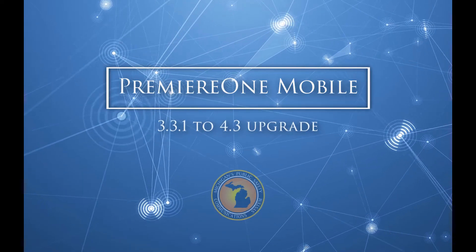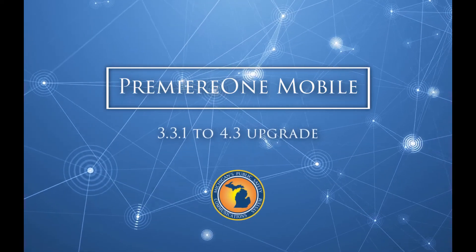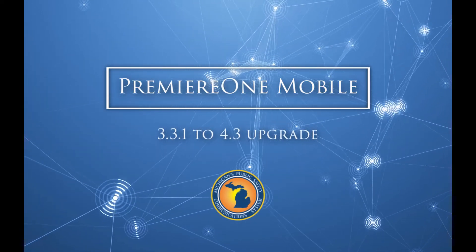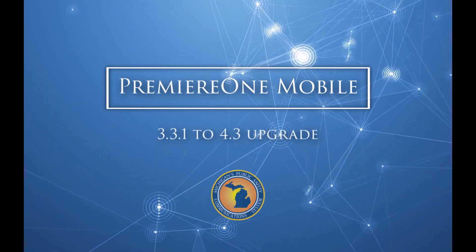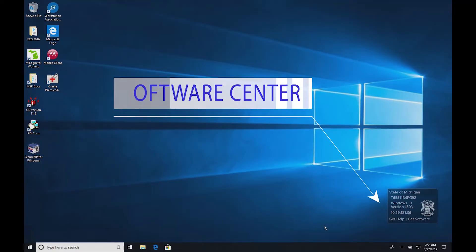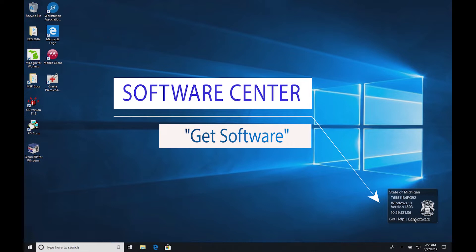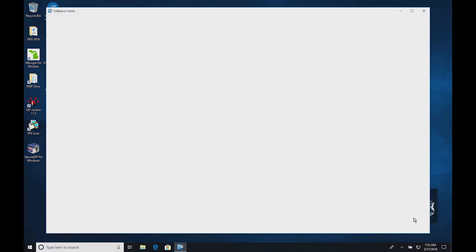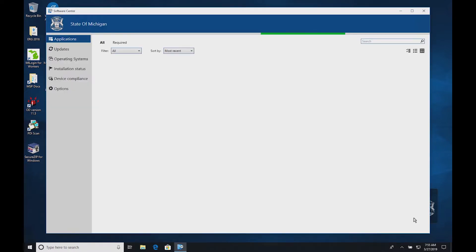In this video, we will briefly explain the process to install the new Premier One mobile client. First, launch Software Center by clicking on the Get Software link in the System Information panel on the lower right of the desktop, or by clicking on the Start button and typing Software Center.